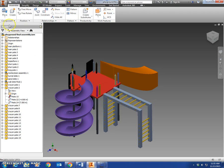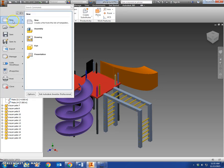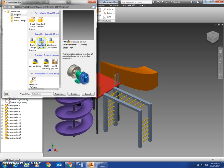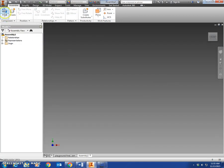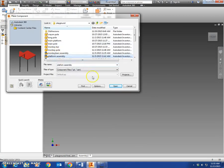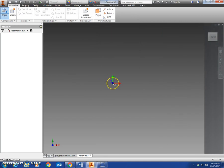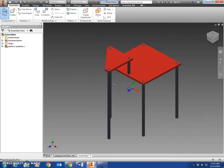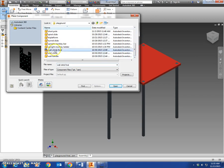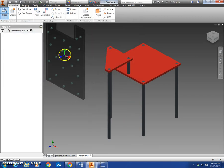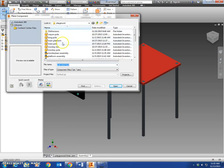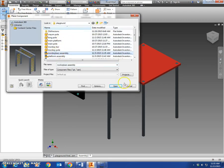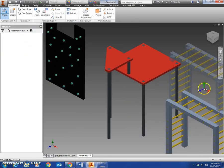So let's make a new assembly file, iPro and new, standard assembly. We're going to place the platform assembly here. Once to place that, come back up here to place. Let's place the wall climb final, place that over here, and place the monkey bar assembly over here.